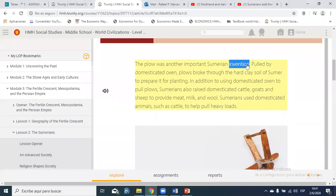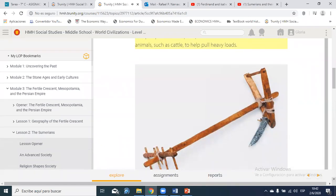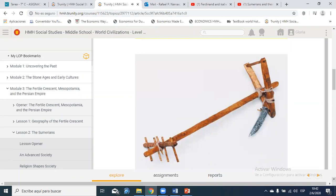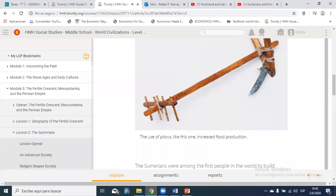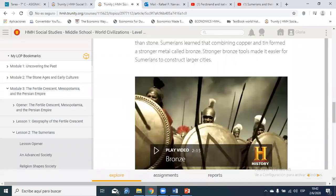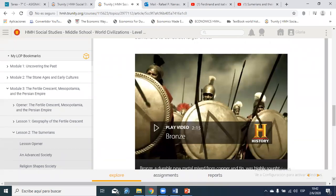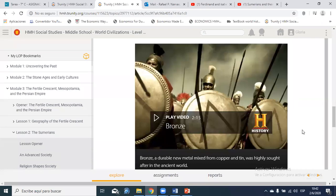The plow was another important Sumerian invention. Pulled by domesticated oxen, plows broke through the hard clay soil of Sumer to prepare it for planting. Sumerians also raised domesticated cattle, goats, and sheep to provide meat, milk, and wool. The use of plows increased food production. The Sumerians were also among the first people to build sailboats — transporting goods along great rivers by sailboat was much more efficient than using pack animals or wheeled carts.